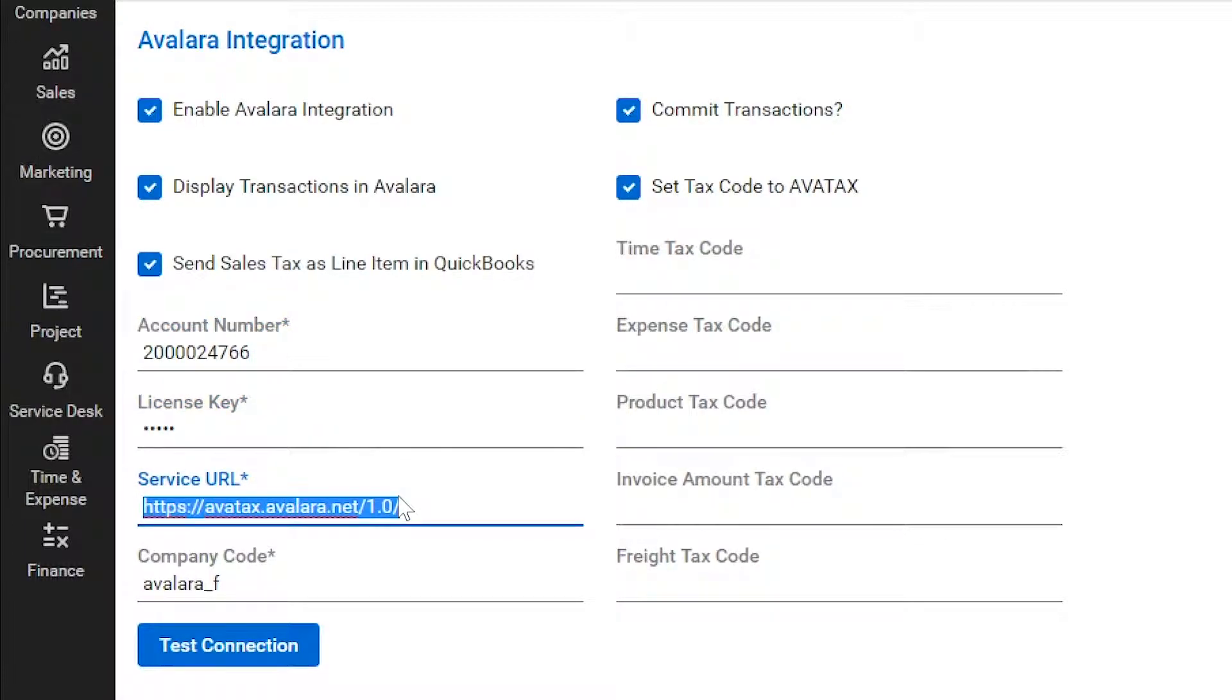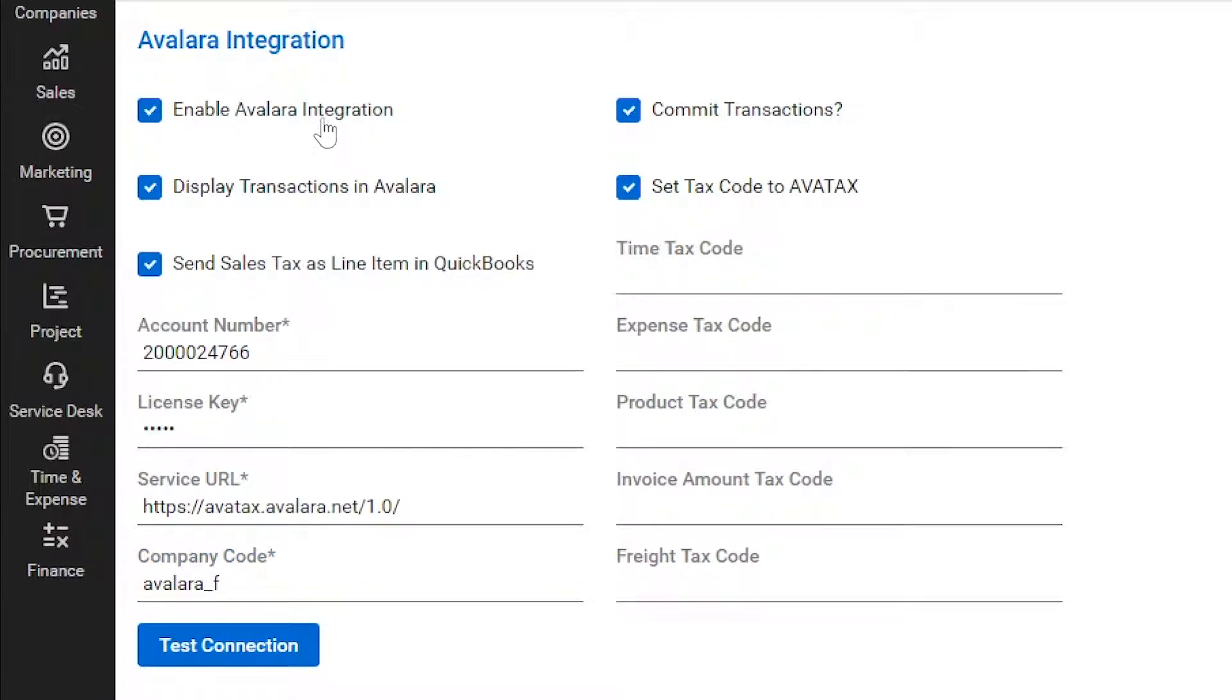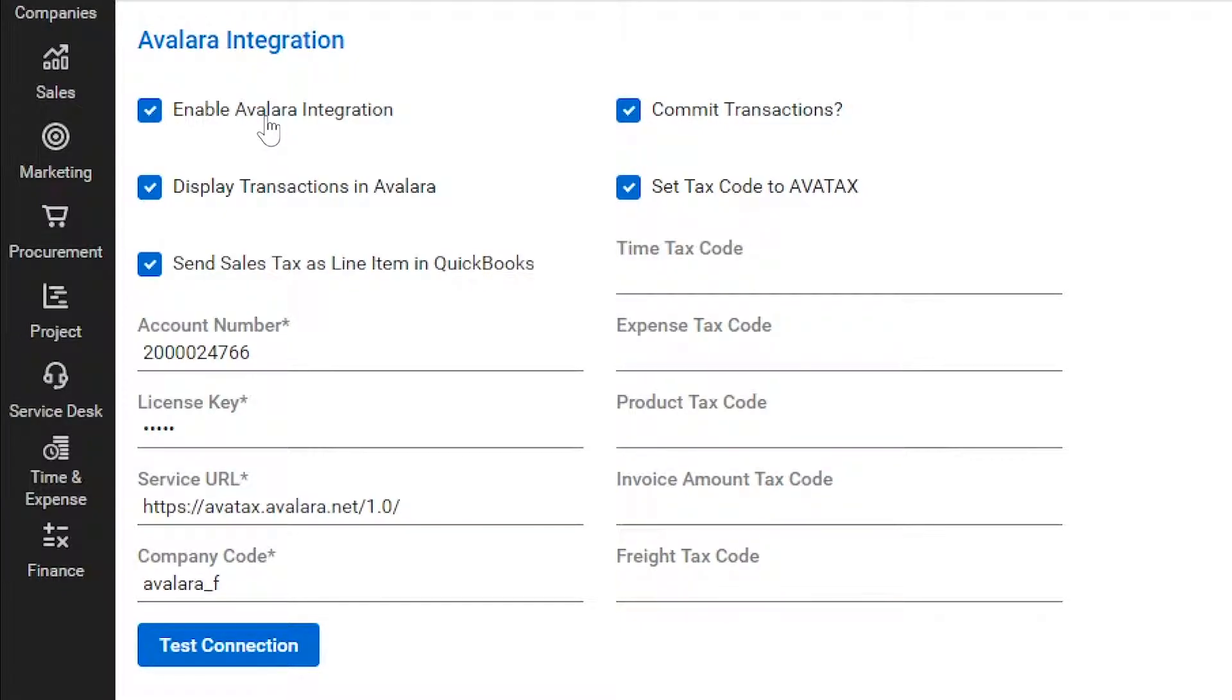When you have entered your license keys, AvaTax URL, company code, and mapped your products to our tax codes, you can enable AvaTax to take over sales tax calculations. Think of this as your on-off switch. You can tell the integration to push your AvaTax calculated sales taxes to QuickBooks Desktop as a line item.